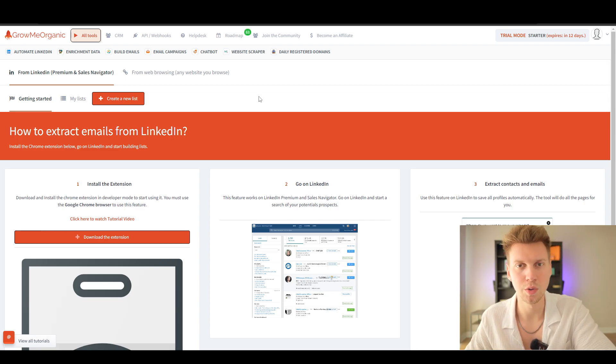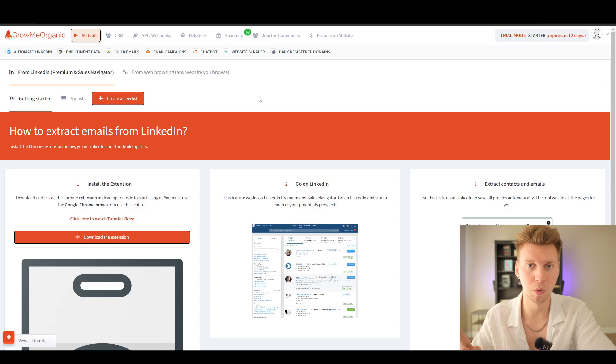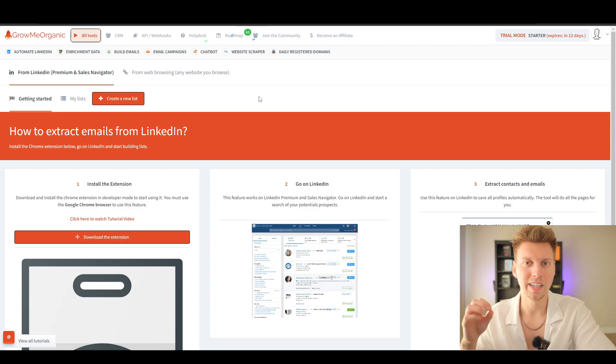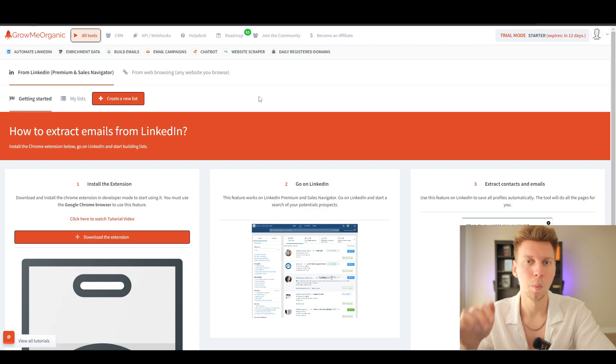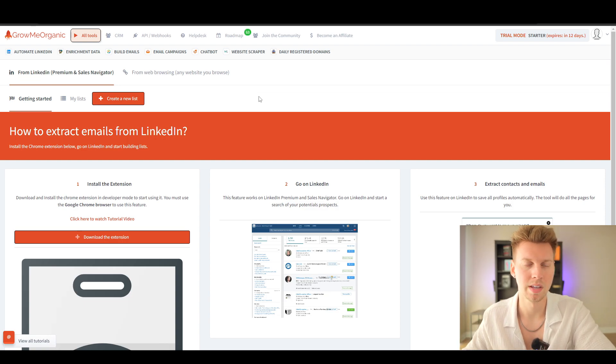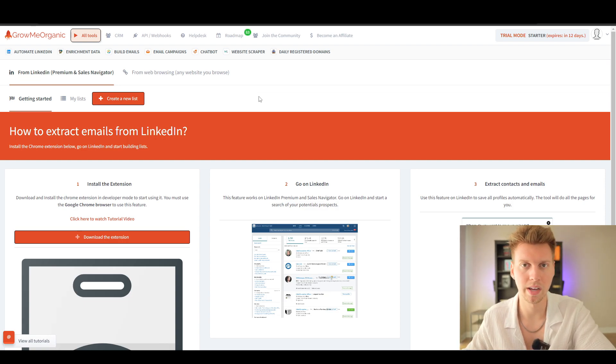But with this tool right here, it can scrape an unlimited amount of leads and LinkedIn profiles without you even visiting their profiles. I'm going to show you exactly how to do that right now.